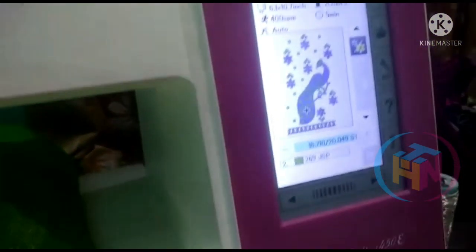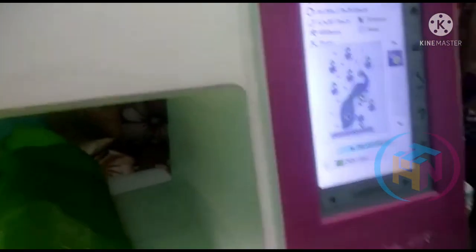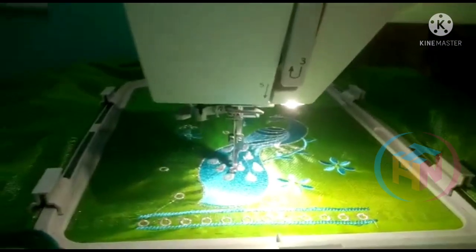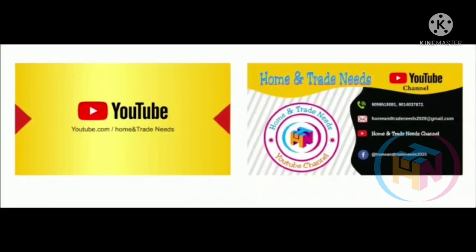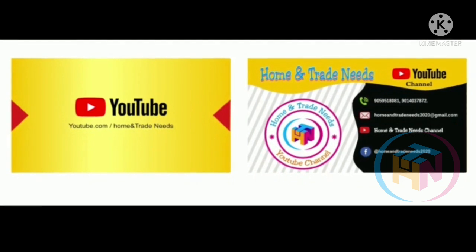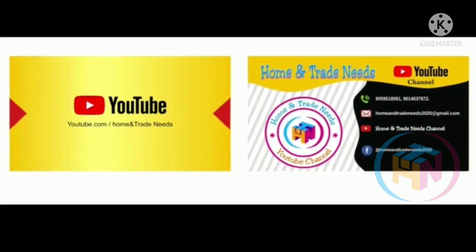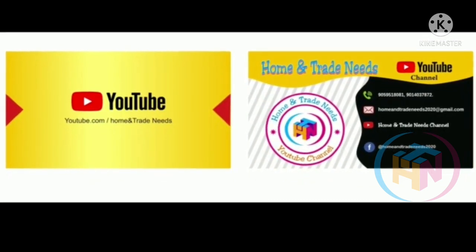If you enjoyed this video, please subscribe to our channel. If you are interested, please support me and subscribe. Bye-bye.